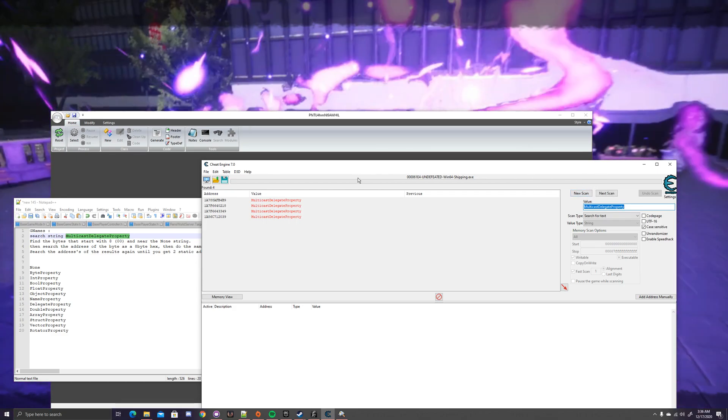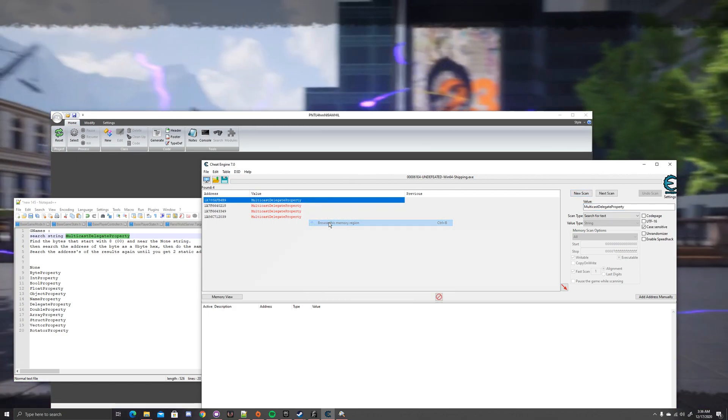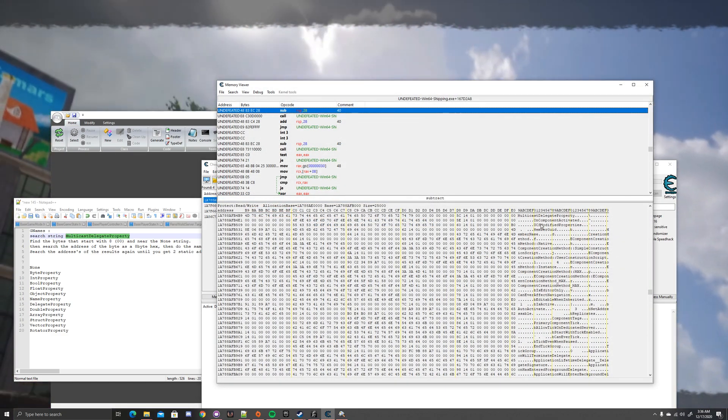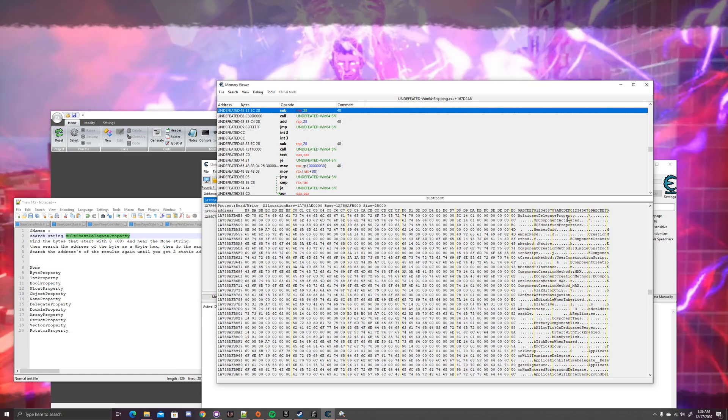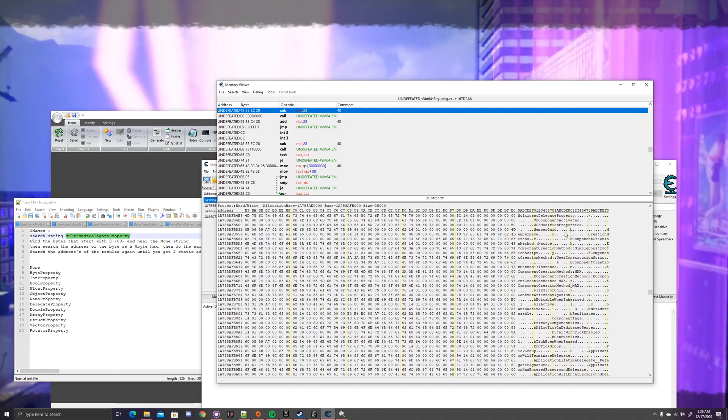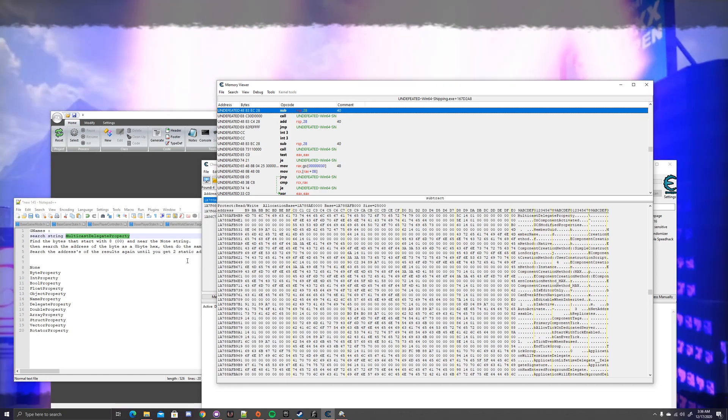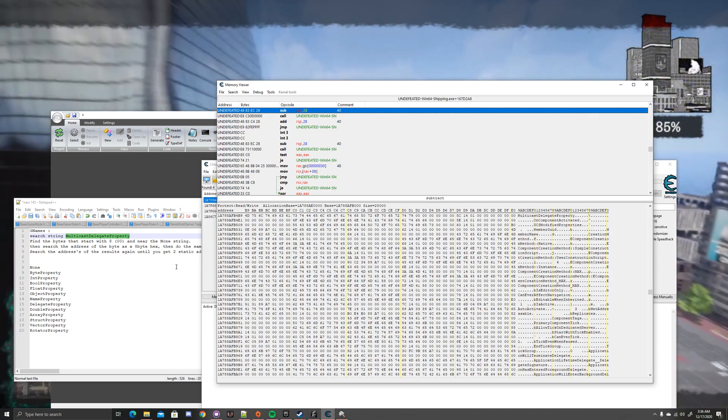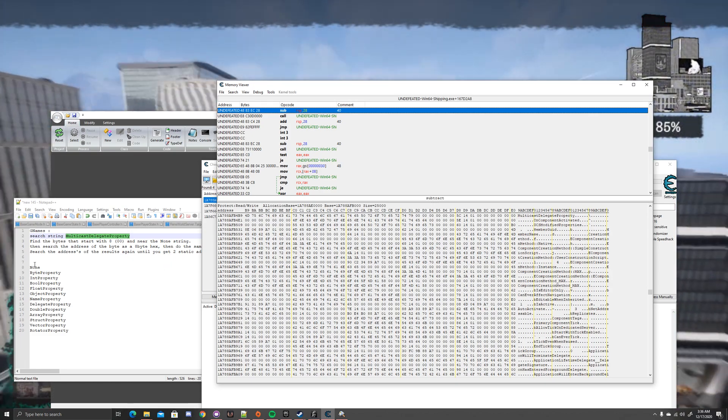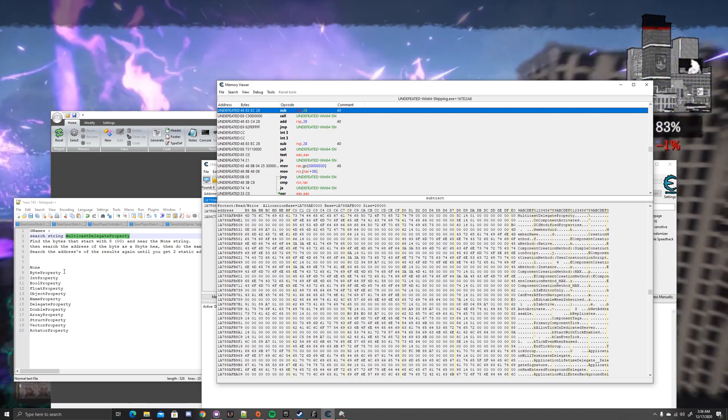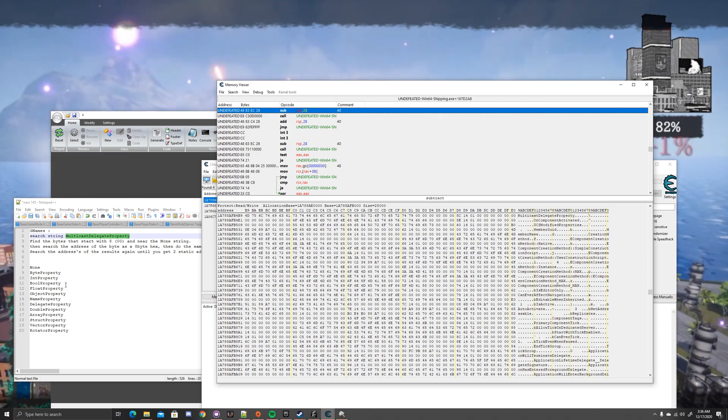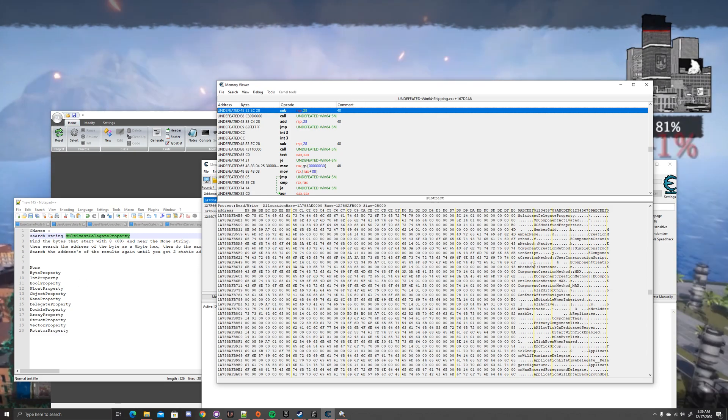So we're going to look at the first one. What we want to do is, where we found the Multicast Delegate Property, we want to scroll up. We want to scroll up until we find basically these. The None, the Byte Property, the Int Property, the Bool Property, as many as we can.